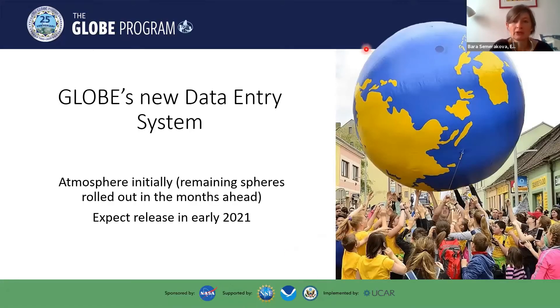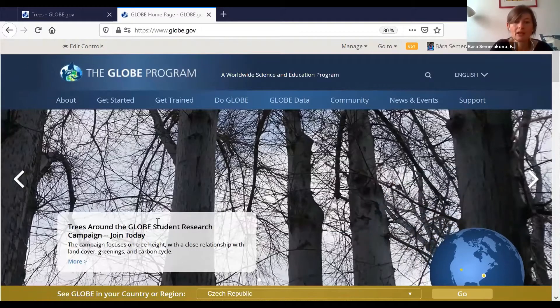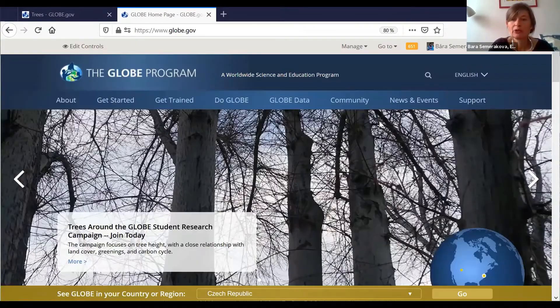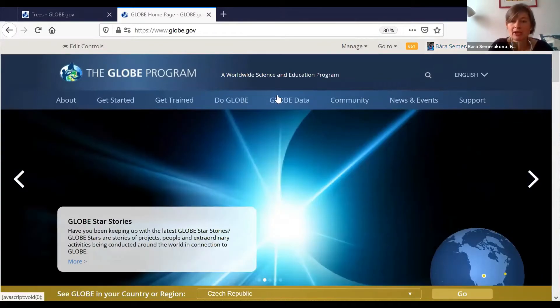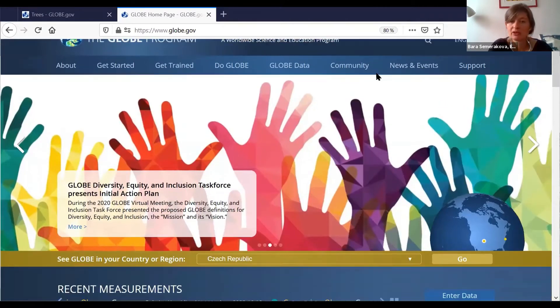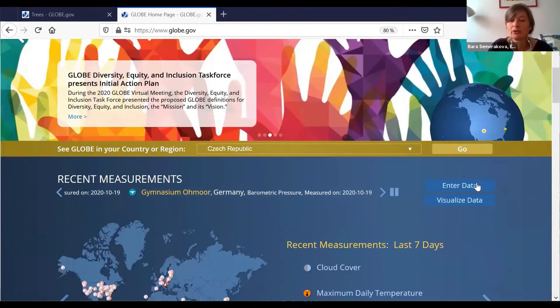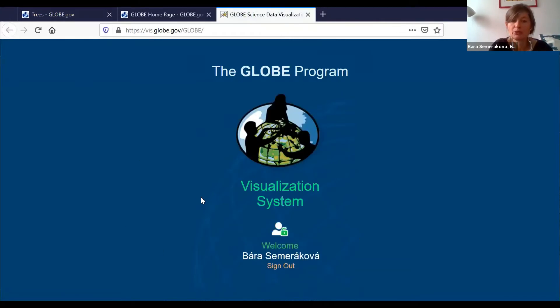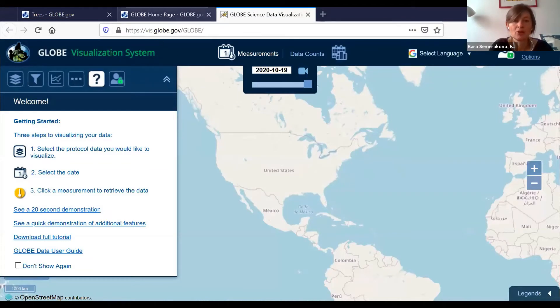I'm stopping this presentation now. Can you hear me? Is the signal good? I'll share the GLOBE website. So this is the homepage of the GLOBE website. As you can see, I'm signed in — here's my name, so if you sign in, there will be your name here. A fast way to get to the visualization system, even if you're not signed in, is through this big button. If I click on that, it will take me to the system — it just takes a little bit of time to load.